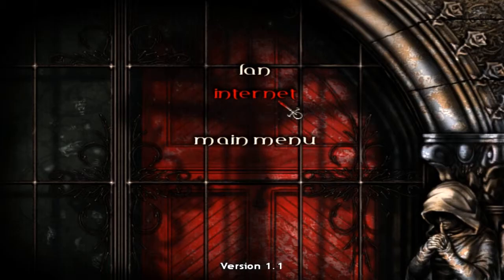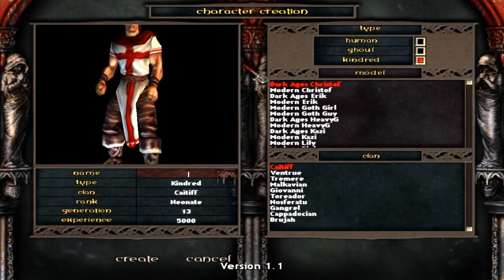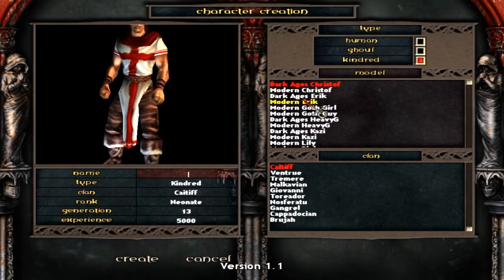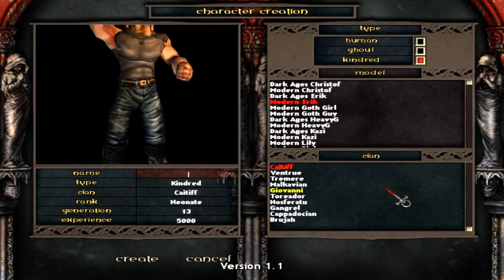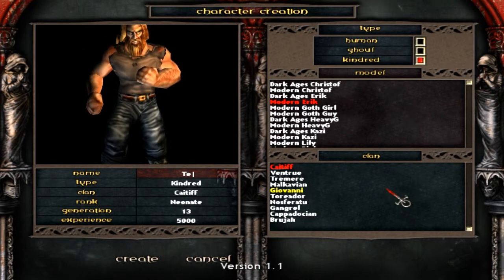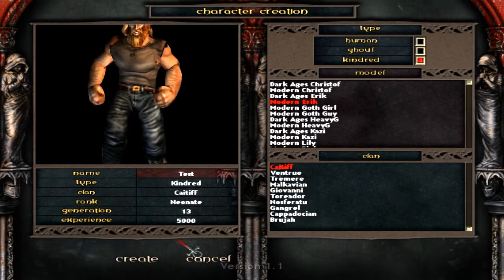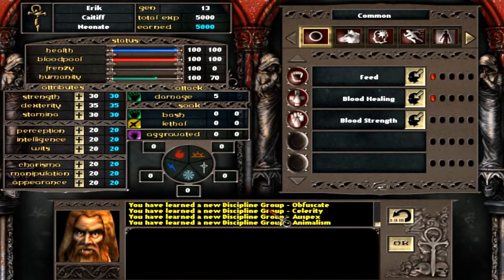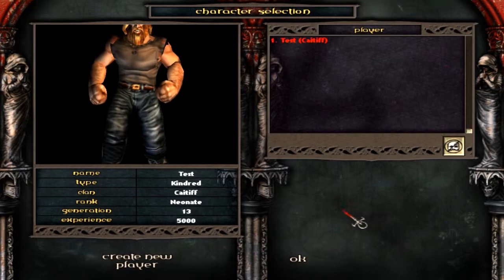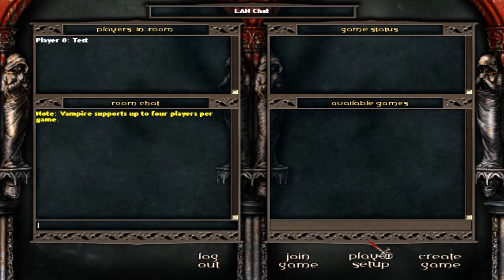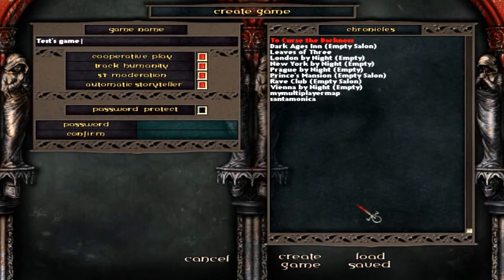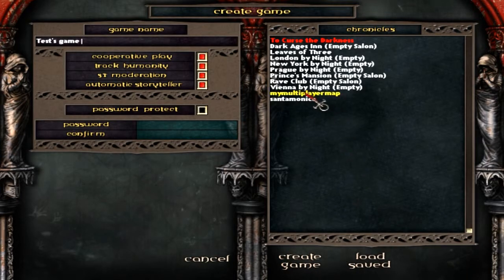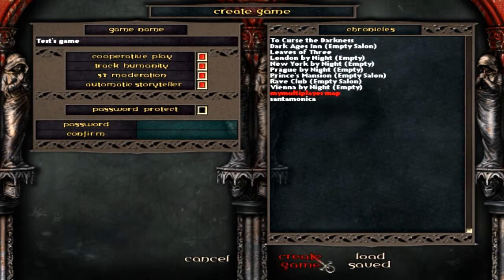Alright, so what we do is we go into multiplayer LAN. I'm gonna create a test character or whatever. I don't care who. So now when we go into Create Game, notice on the list, my multiplayer map appears.